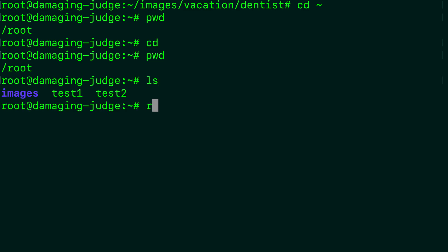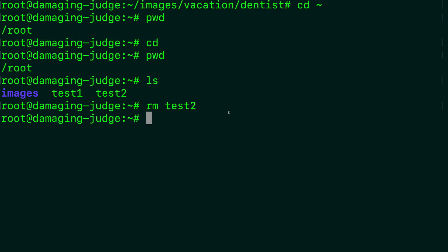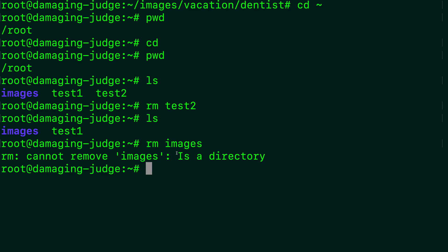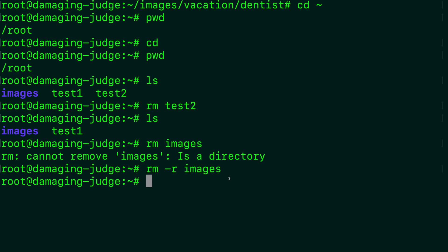The next important command you should learn is rm, which is used to remove stuff. So if we say ls and then rm test2, it'll delete that file. Now to remove a directory — rm images — it'll say cannot remove images, it is a directory. So to fix this, and I'm going to give you a warning about this: this is very dangerous. rm -r images. This is going to remove that directory and everything in it, with no warning. It doesn't put it in the recycling bin — it's gone. So if you want to properly remove directories, you might want to look up some better ways to do that.